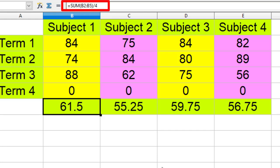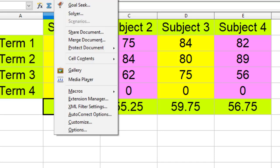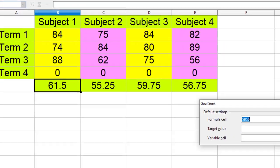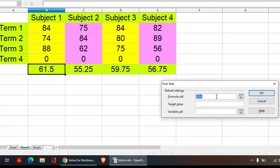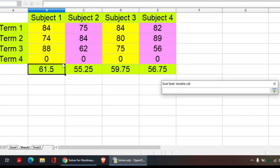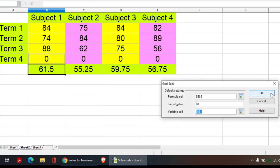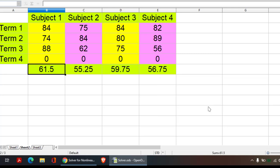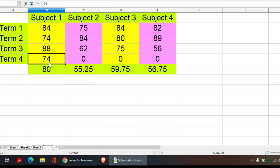So what we need to do is we can use Goal Seek or Solver, whatever you feel like. If I use Goal Seek, I just need to tell that this is the formula cell, the target value is 80, and the variable cell is this. And when you click OK, it will tell you that if that student scores 74, then he can score 80 marks. So minimum score should be 74.